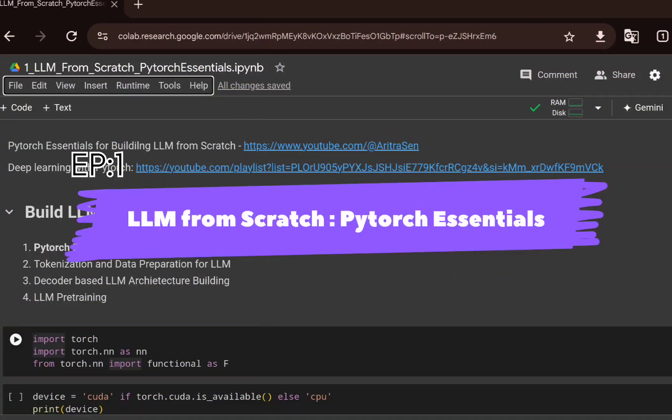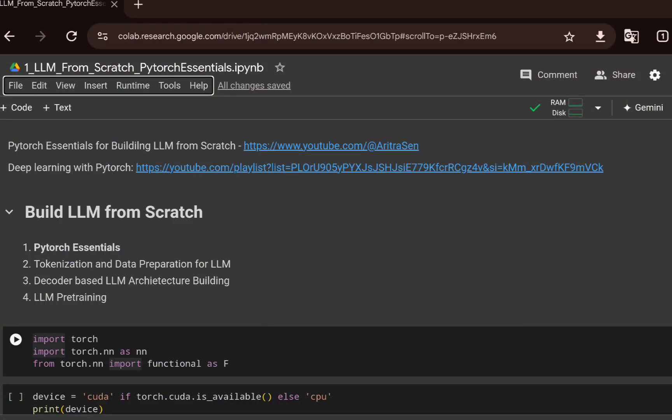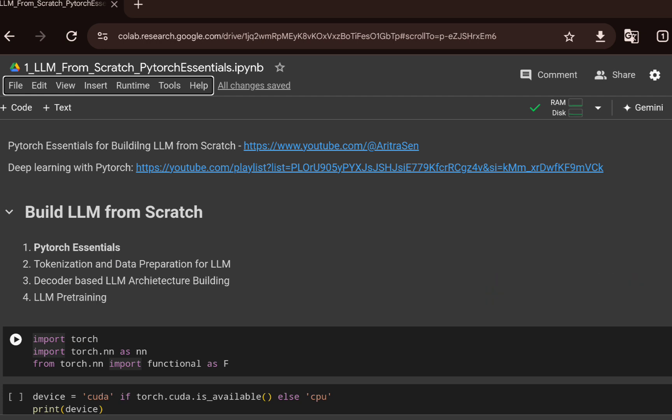We are starting a brand new series where the idea is to build a LLM from scratch. This will be a multi-part series with at least four planned videos on training an LLM from scratch. We will not be building a highly optimized or performance-oriented LLM, but we'll build it from scratch to show how the different components of this architecture look.